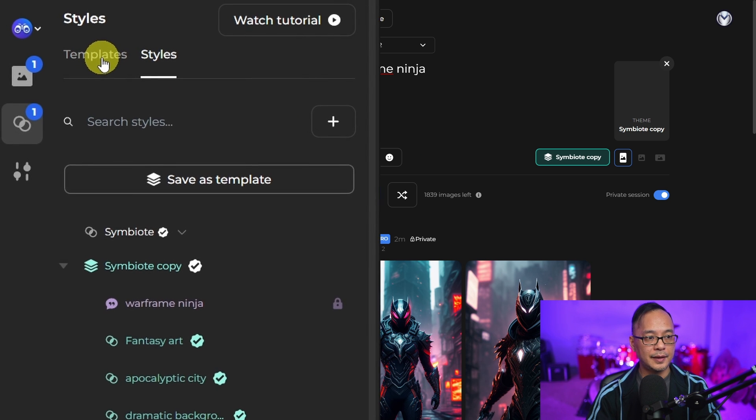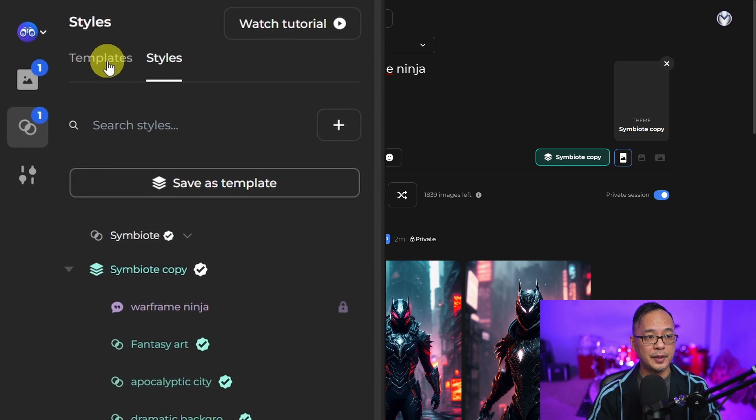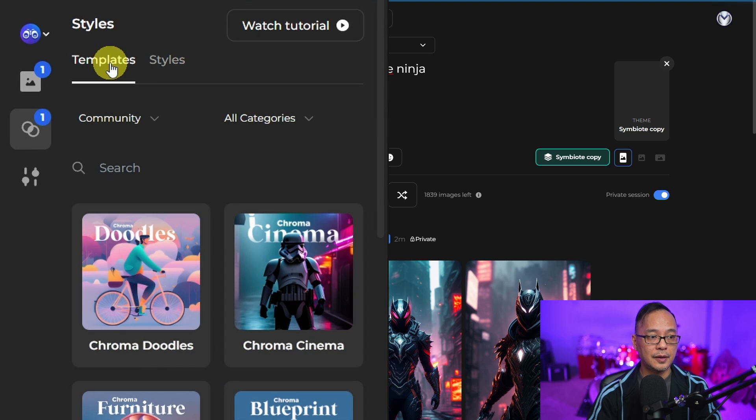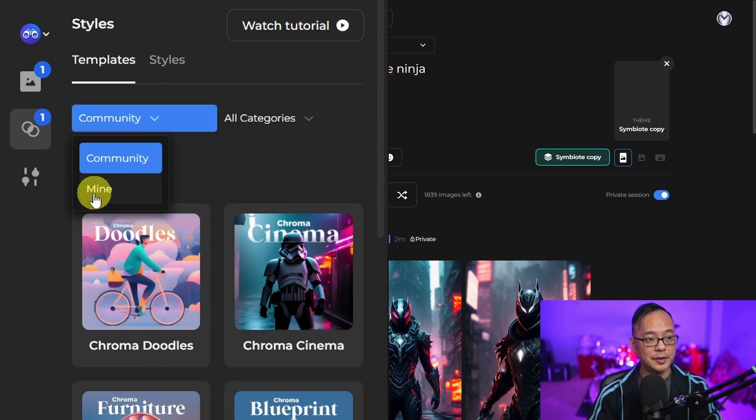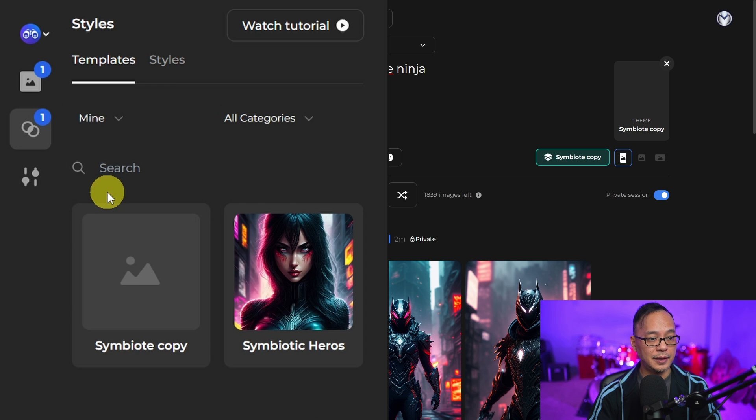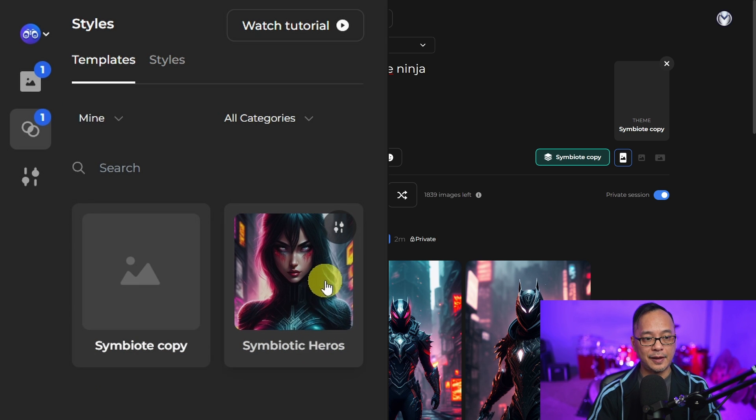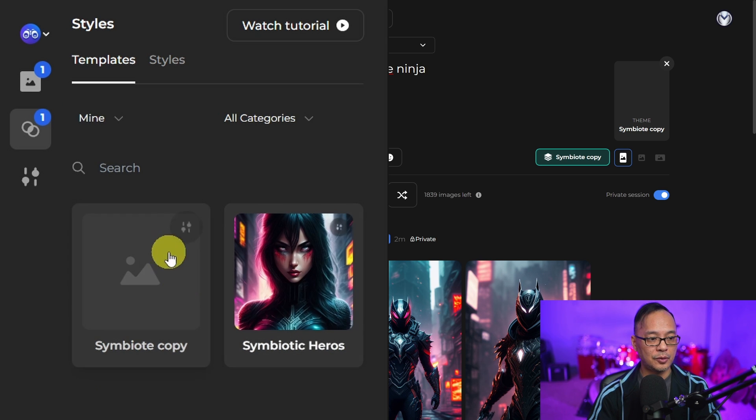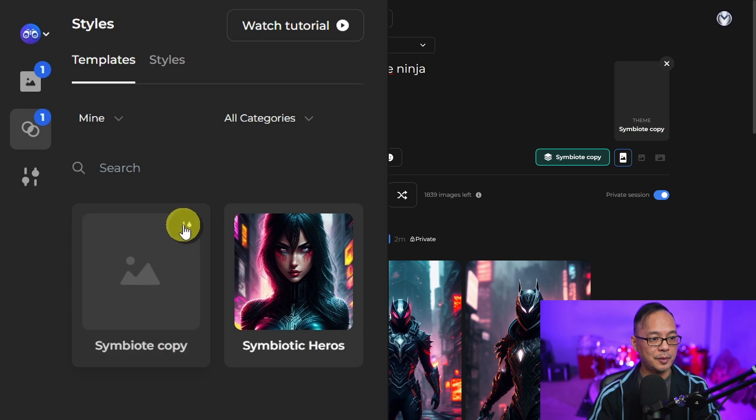Then at the top left under templates, click on this dropdown and you're going to see an option for mine. You see I have my template here already and here's the copy.